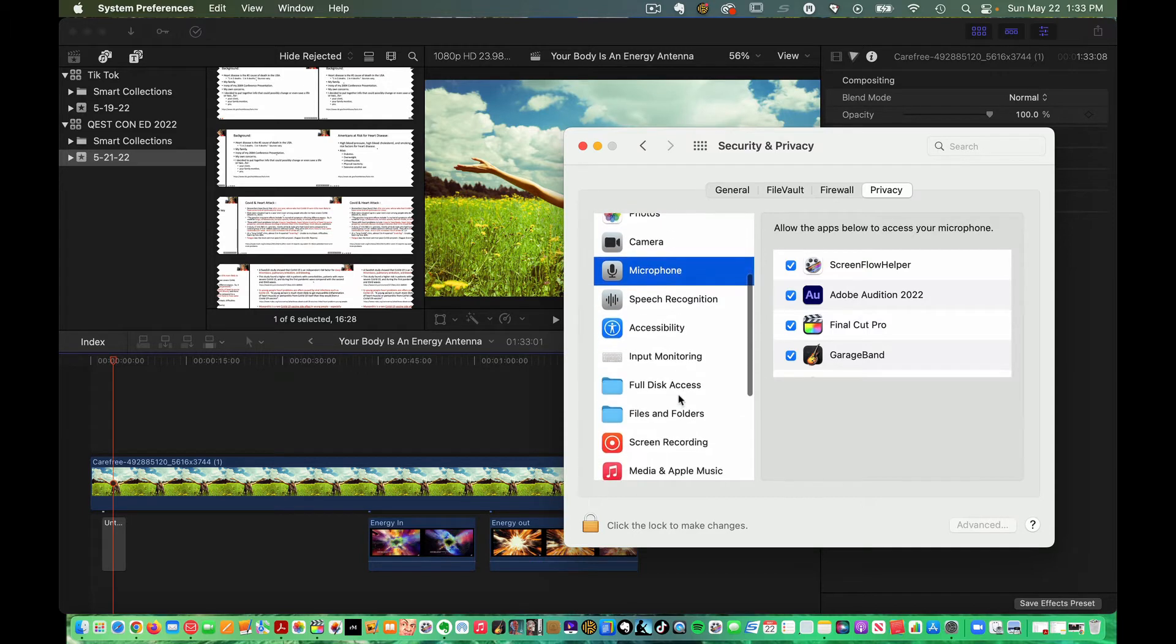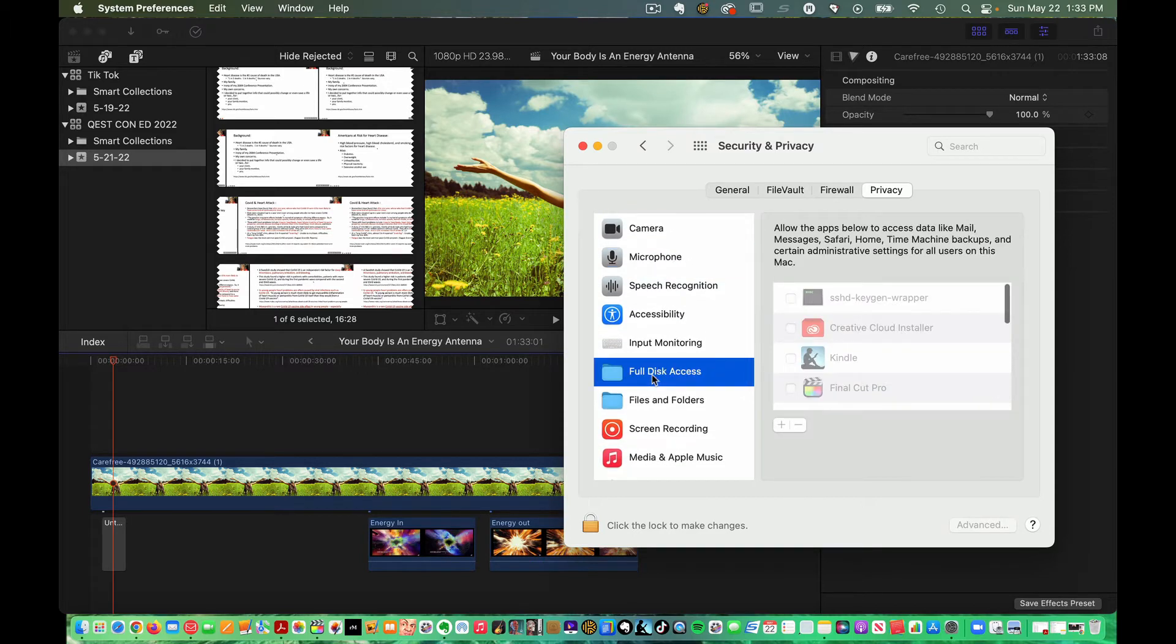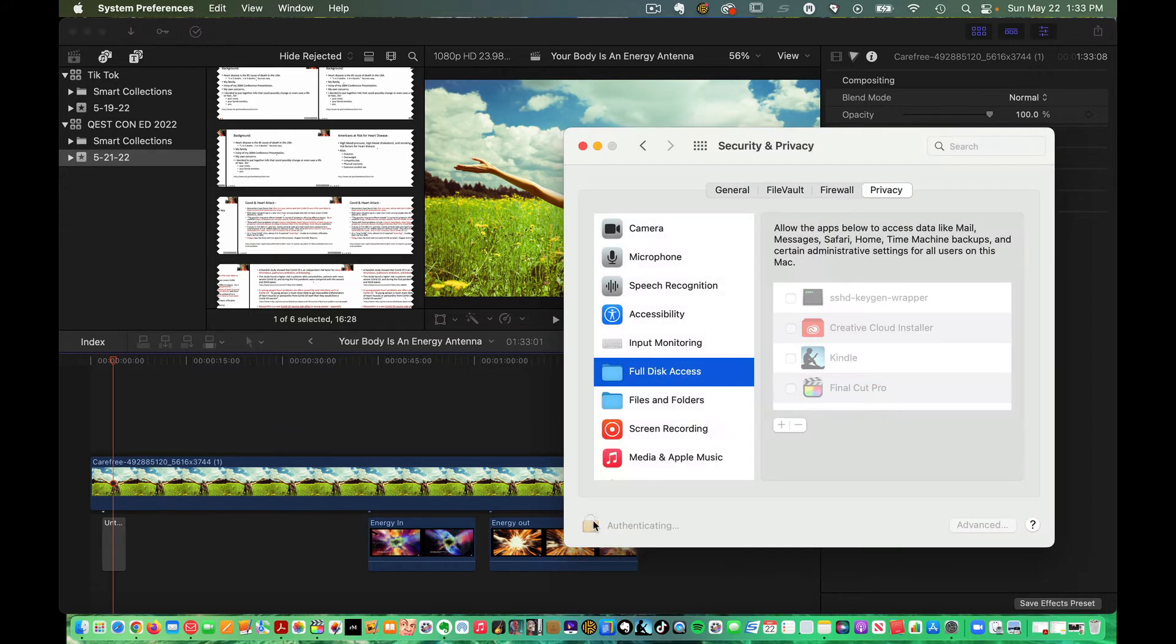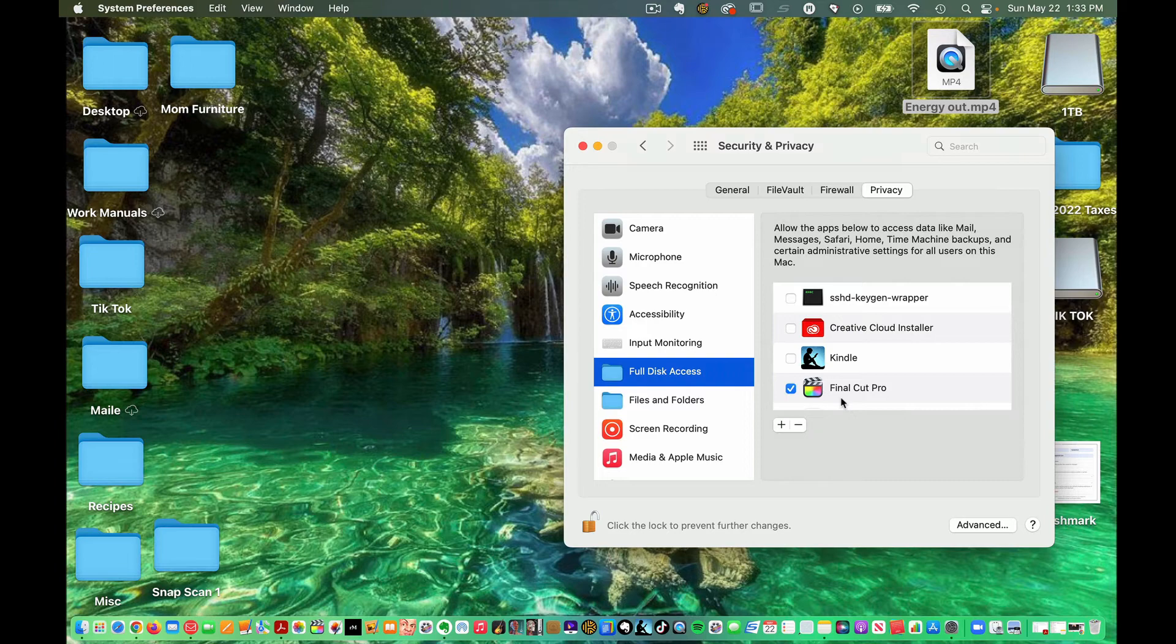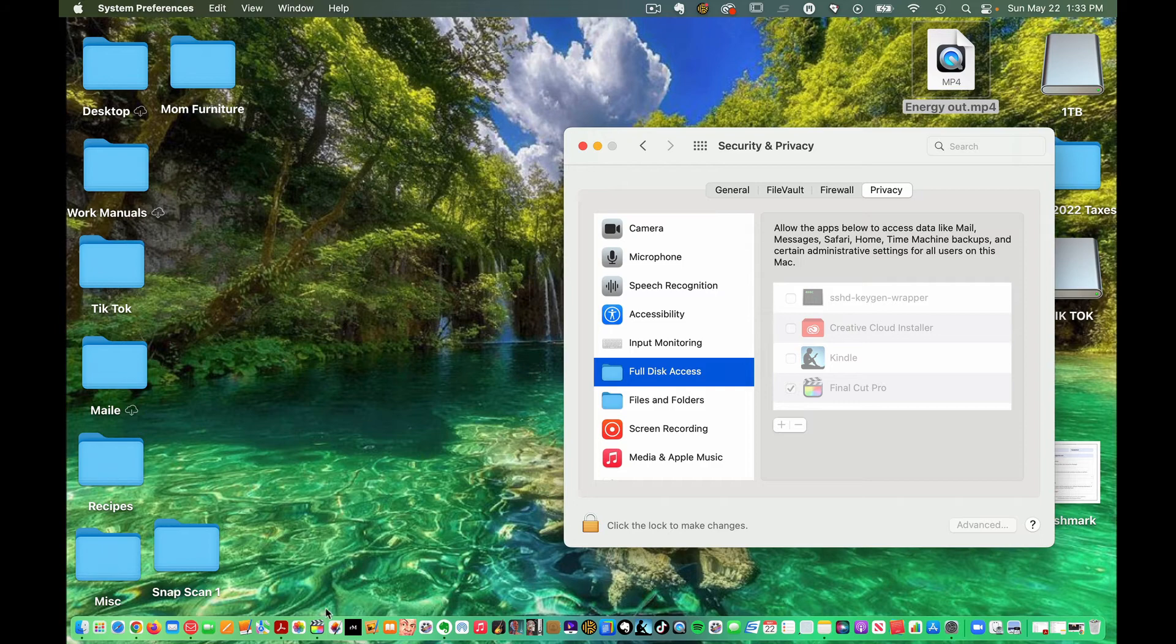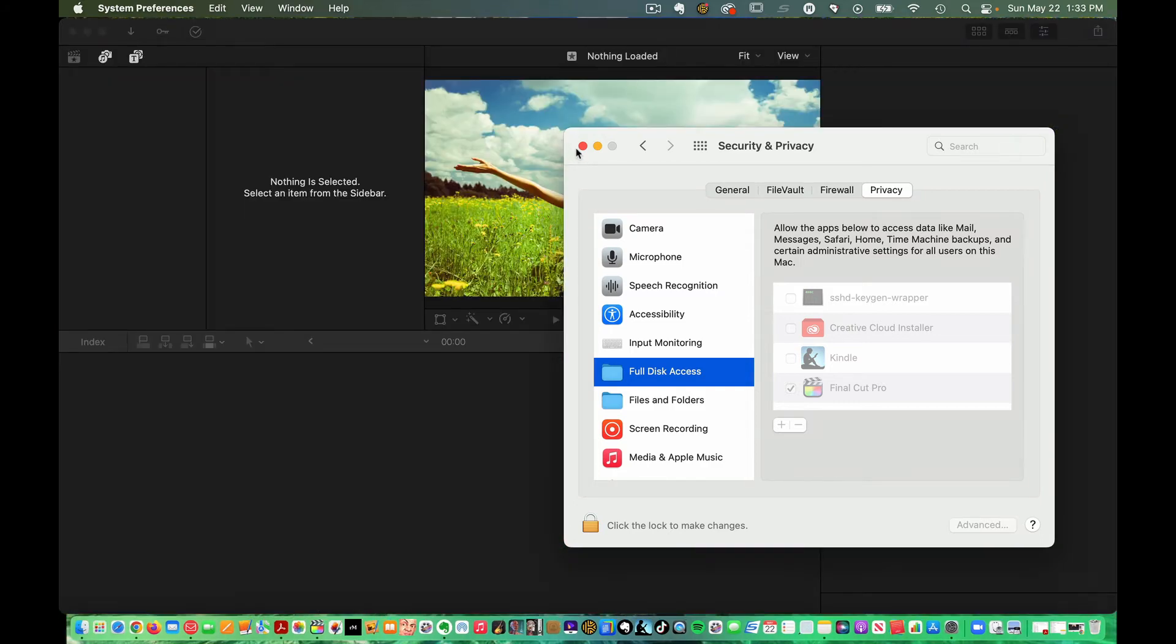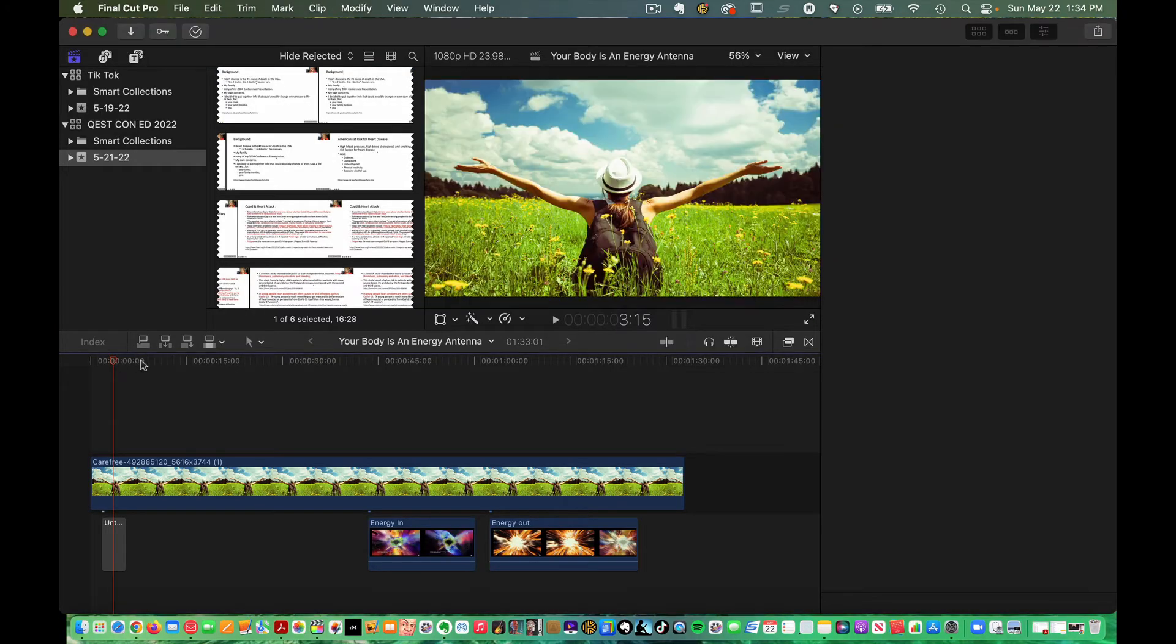So go to full disk access, click that to gain access which I'm giving myself access. Click Final Cut Pro. Okay I've got to quit Final Cut Pro to do this and then click it. Go here.